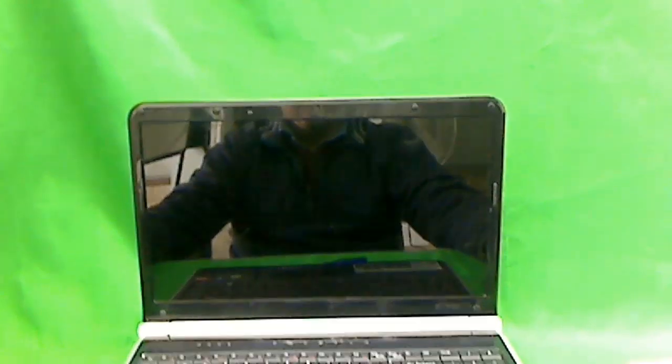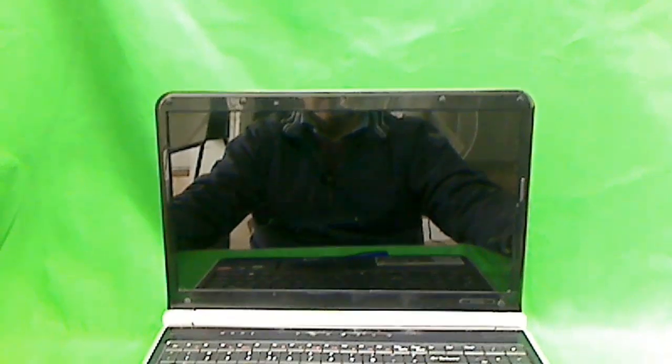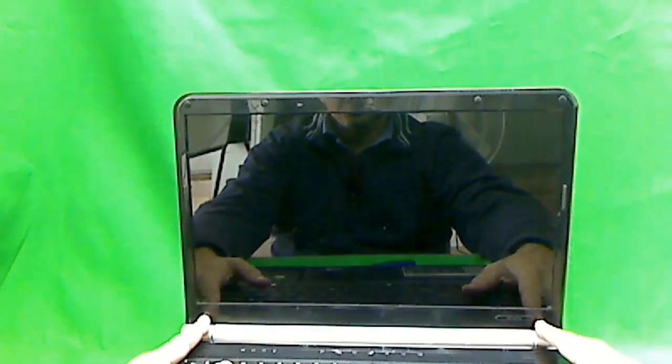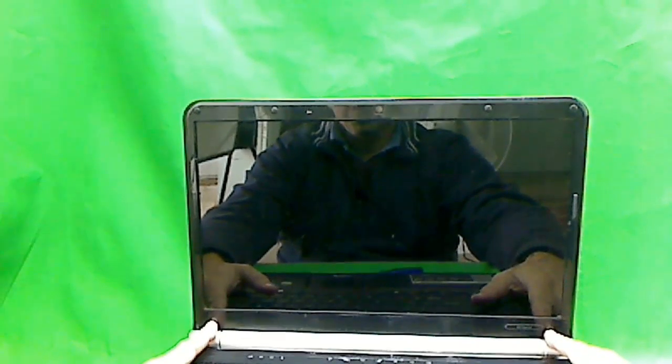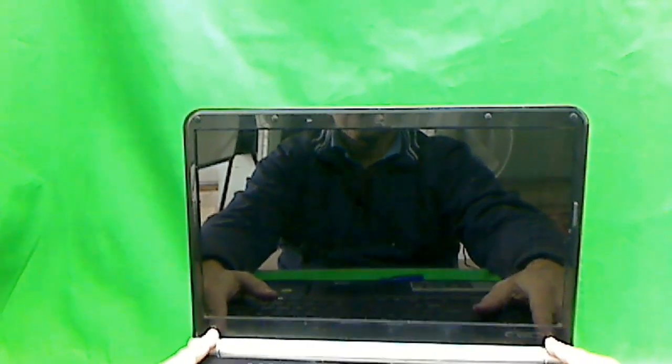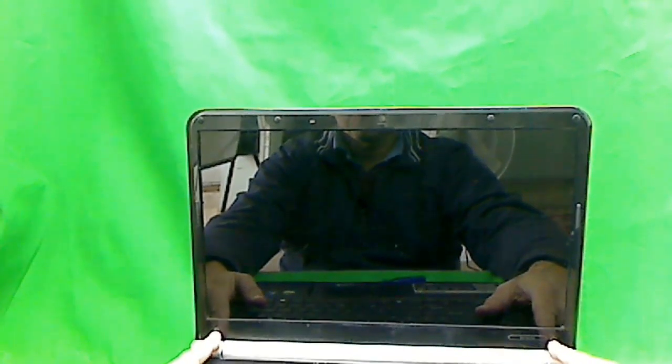This one is not too bad to work on. The thing that we need to do to replace the screen is to take the front plastic frame off the bezel and then take the screen out. The plastic frame has 6 screws that are covered by rubber feet that we have to remove.